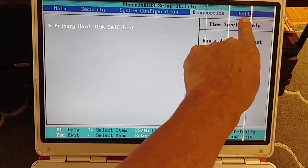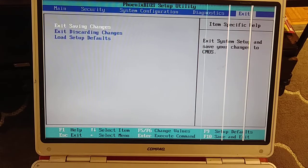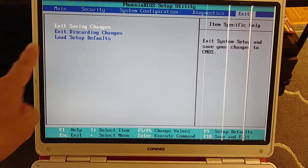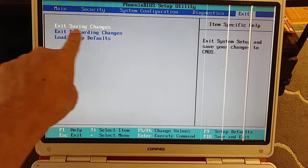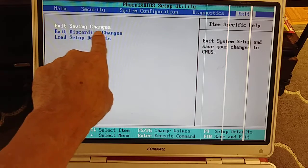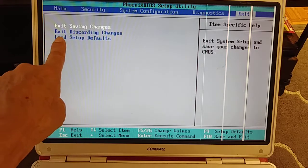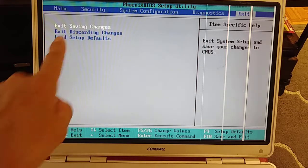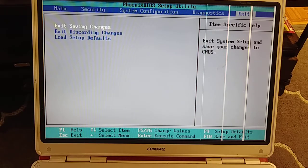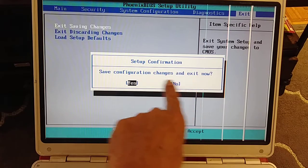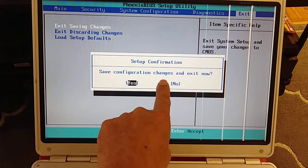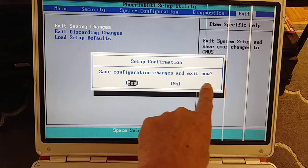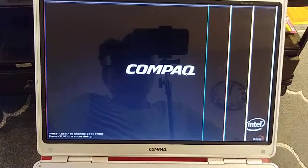And you see right here, exit saving changes. We need to press that one. Make sure the letters are white and selected, so that means it's selected. Okay, so now press enter in the keyboard. And you see, setup configuration changes and exit. Now, yes, enter. And now it should go through Windows.